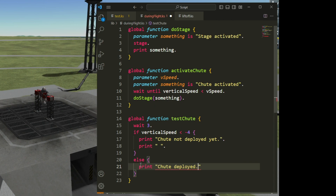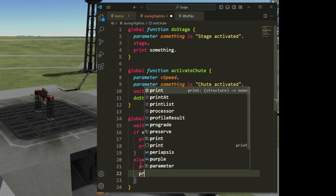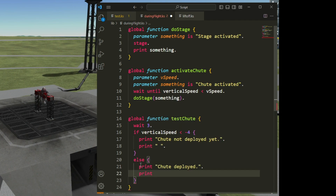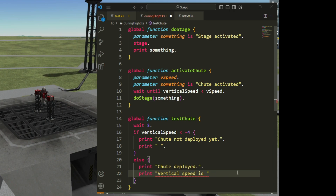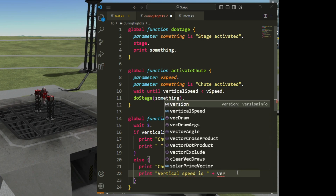Just for fun, when the chute has been deployed I can also print the vertical speed. So I can print 'vertical speed is' as a text string using quote characters, and then add the plus sign and the value of vertical speed to concatenate the number to the sentence.